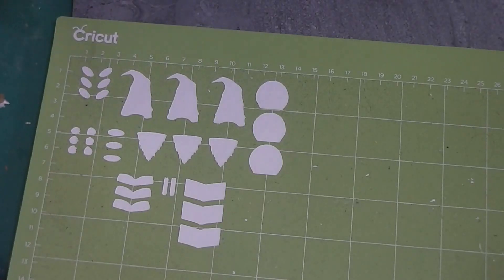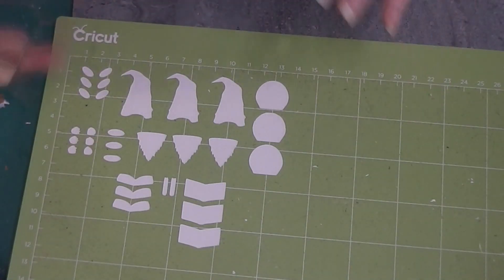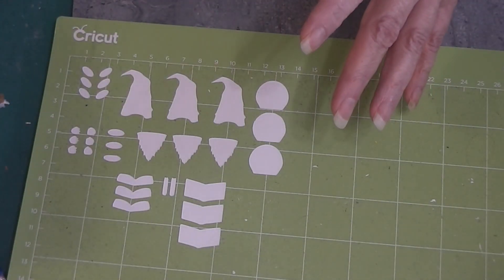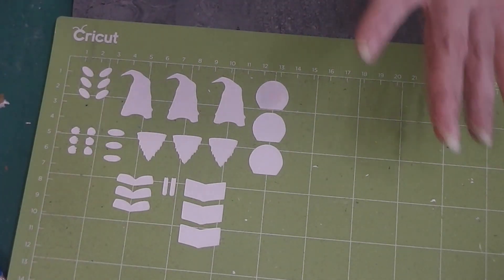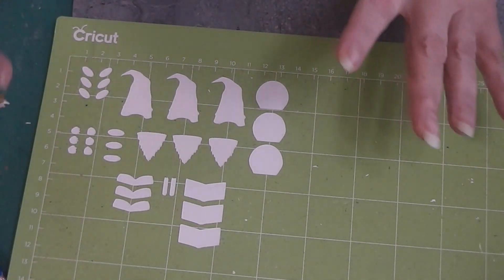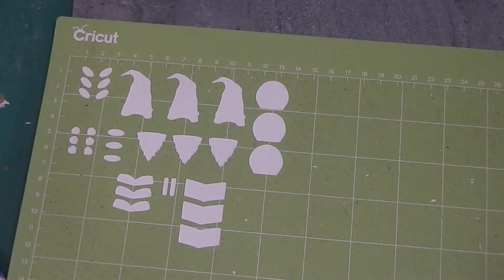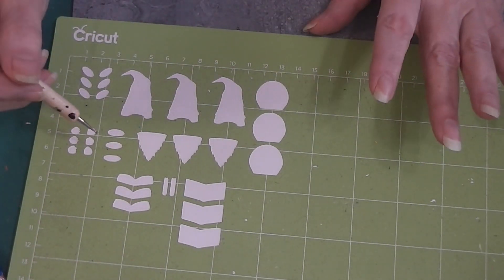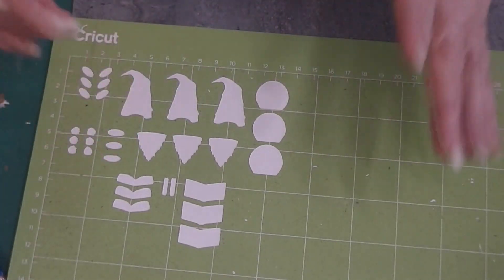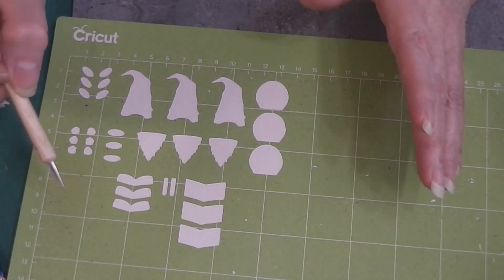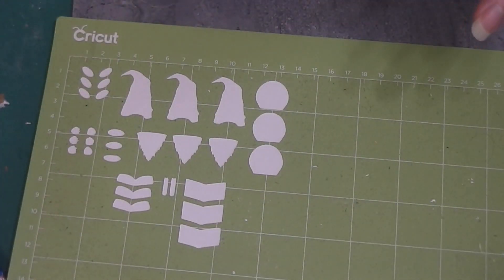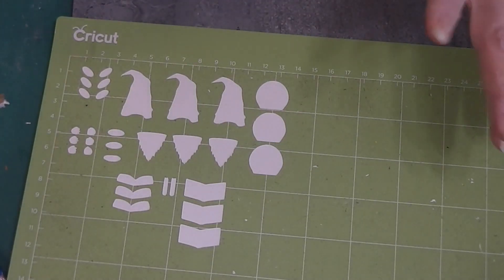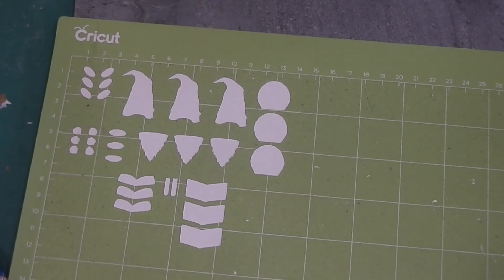So those are what the pieces are. That way you can watch that part of the video, this part of the video, you can kind of get an idea of where things are on the cutting mat. So I'm going to turn the camera off, remove everything, put it in groups on my work tile, get my glue out, and I'll come back and we'll start gluing together.